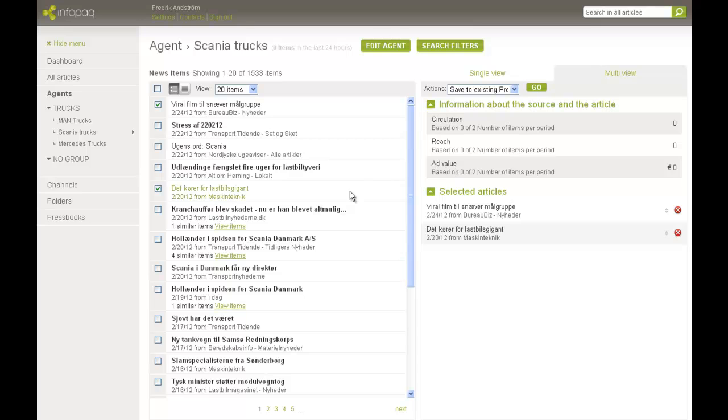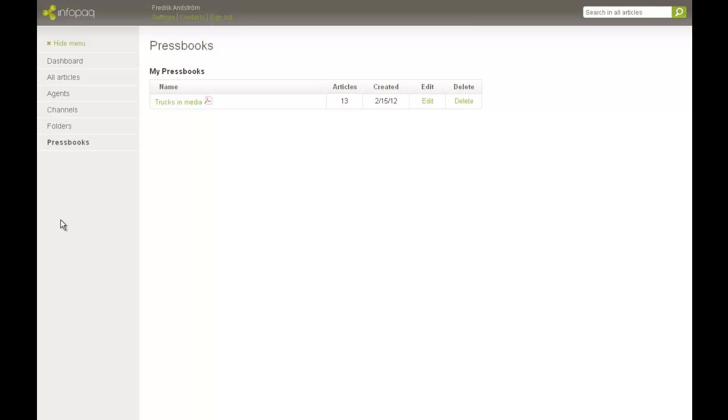If we now go back to our saved Pressbooks, we see that two more articles have been added to it.